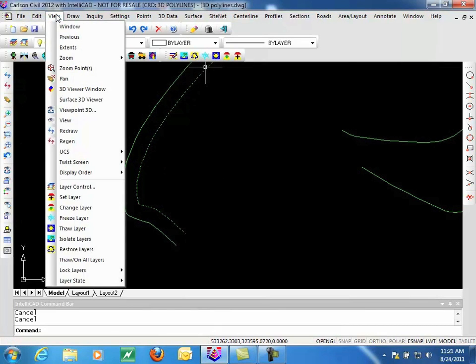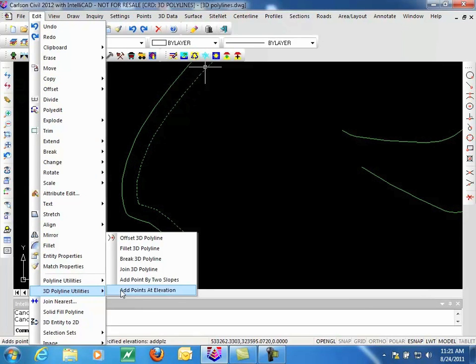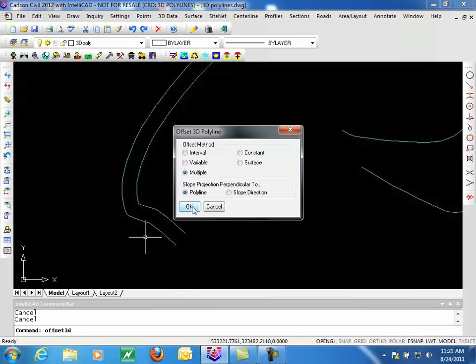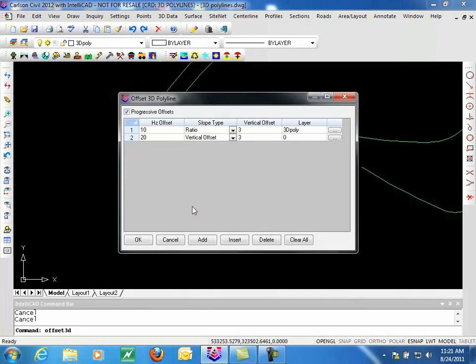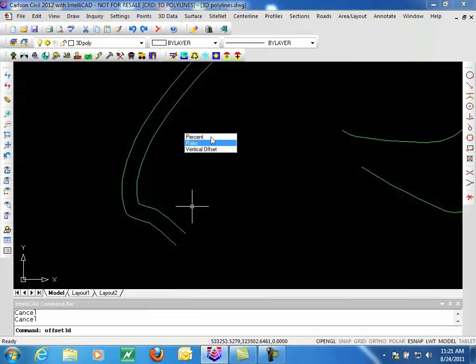We can also take a quick look at one of the other options for the 3D offset. Let's take a look at the multiple option. This is the kind of table that you would receive, and you can come in and specify different horizontal offsets. You have options for percent, ratio, or vertical offset.